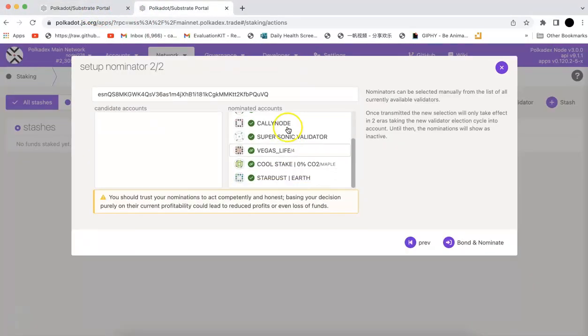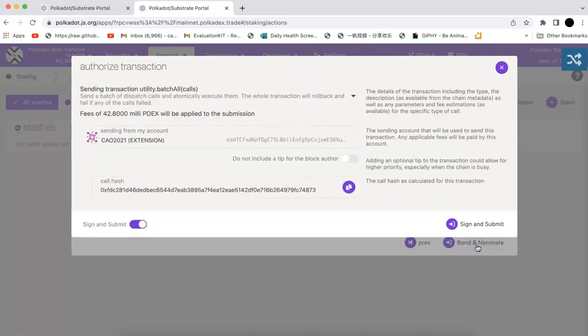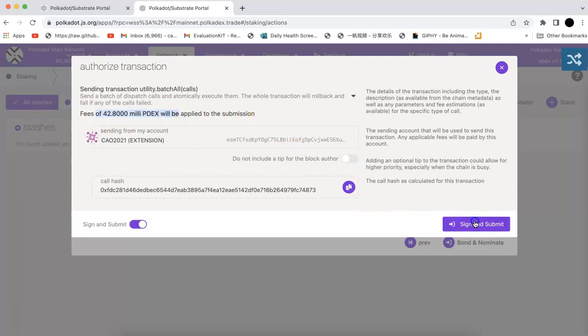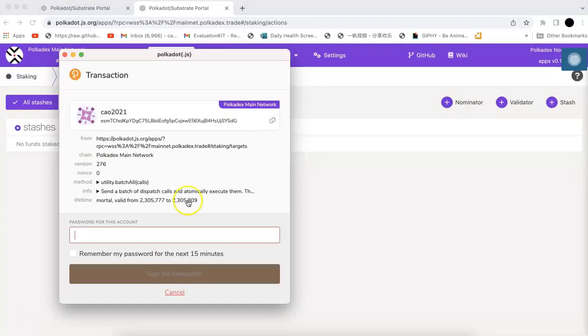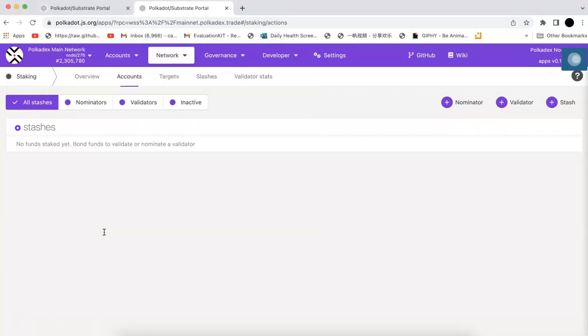Now I selected several and I will just click bond. You need to keep a little bit Polkadex token to pay for the fees, and then you will just need to put the password.